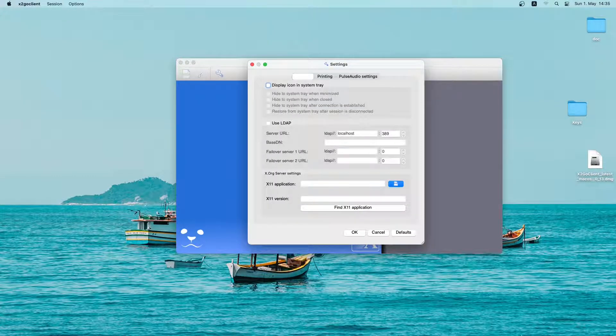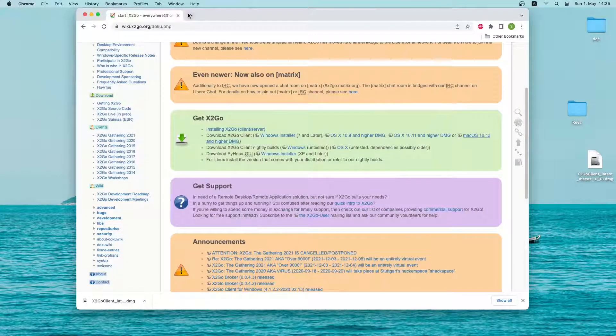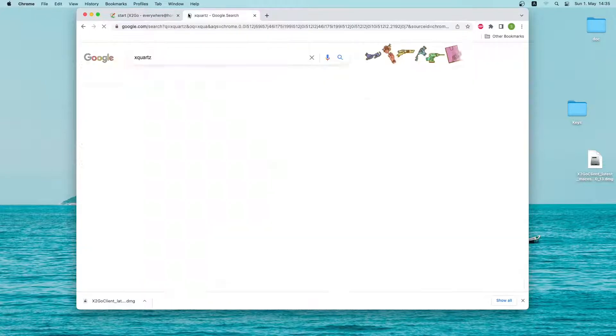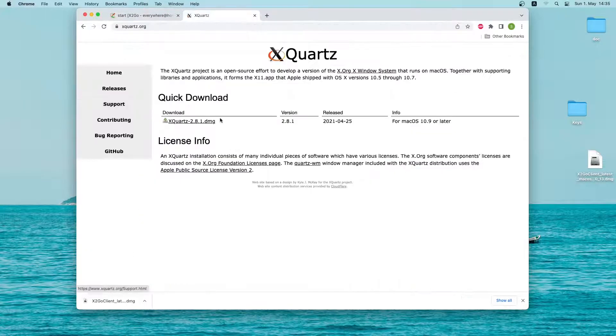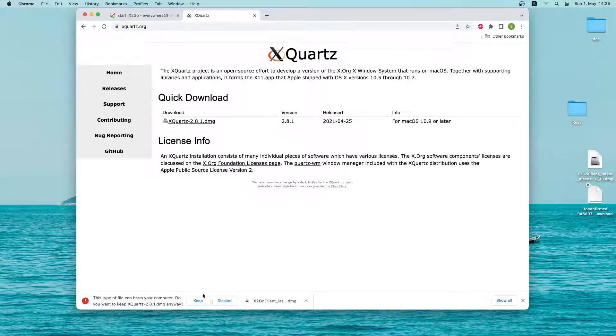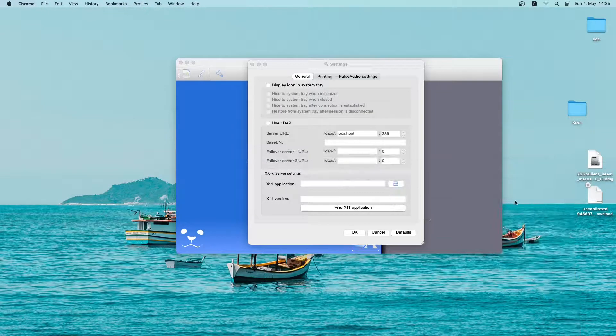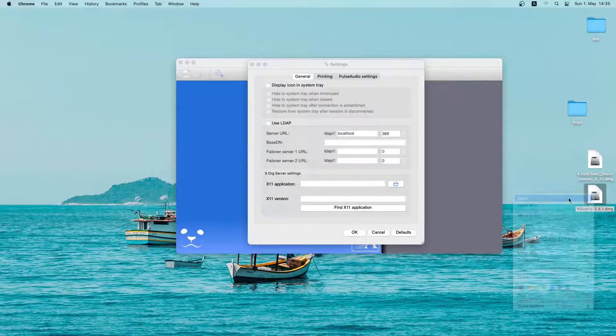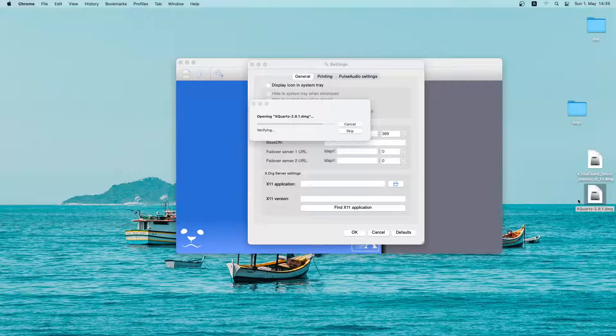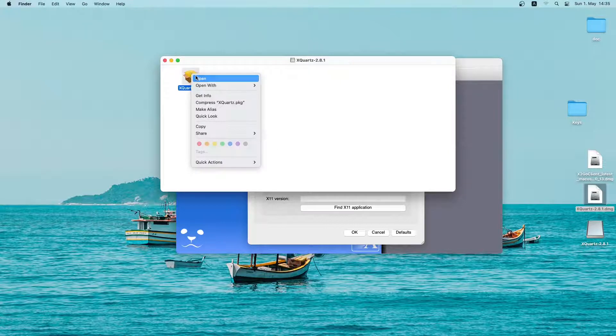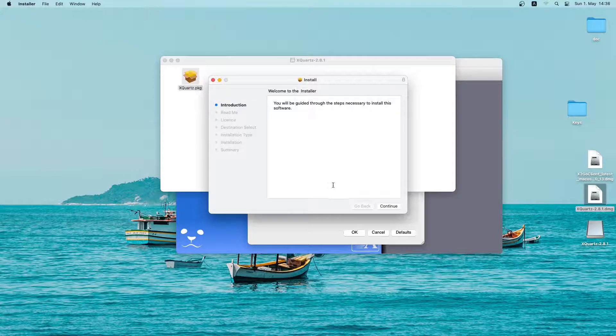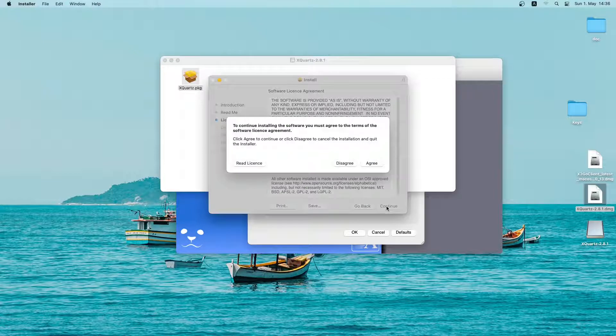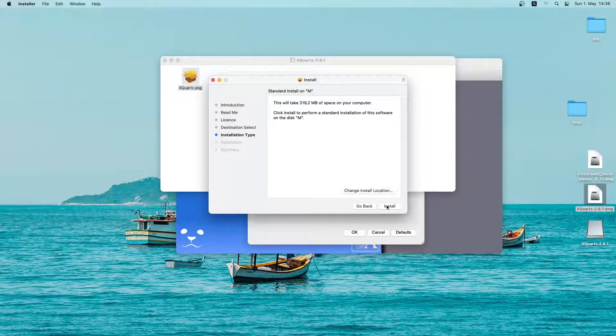Let me quickly open the browser window and search for xquartz. Click on the first link and download the installer. Let me minimize the window. As you can see the installer is downloading on my desktop. Let me open it and open the package file. Click on allow. Now I will quickly go through the installation, continue, continue, and then click on agree, and then install.